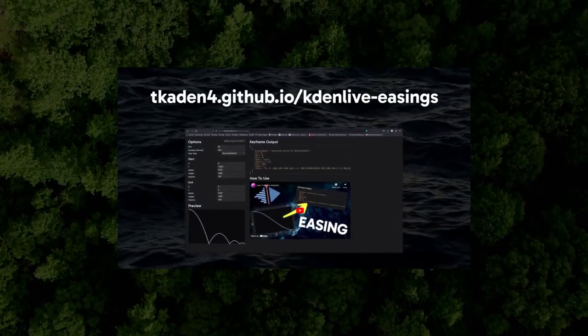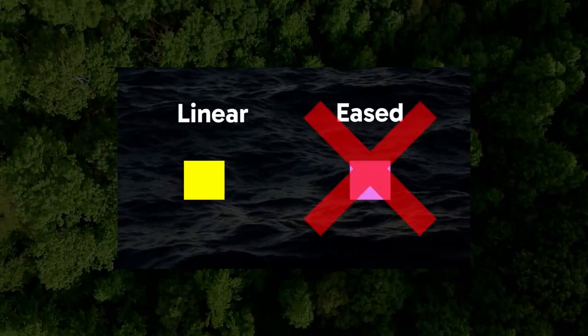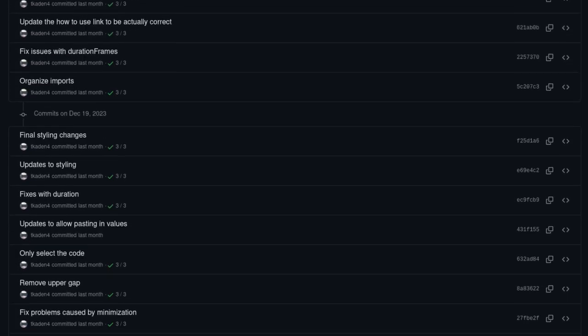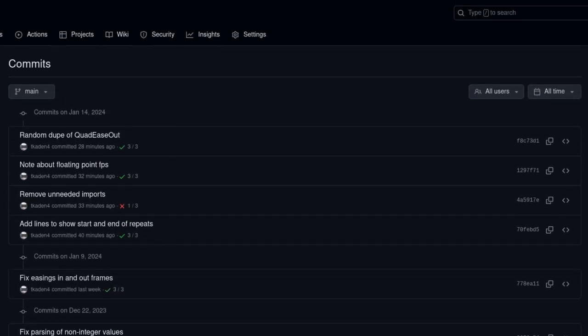In the last video, I talked about the basics of generating easing keyframes for the Kdenlive Transform effect. Since then, I've updated the tool I made and wanted to quickly go over what's changed.